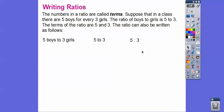We can write it with a colon in between them — five colon three, which says five to three. One more way is as a fraction — fractions are just a form of a ratio. So five boys to three girls written as five over three.